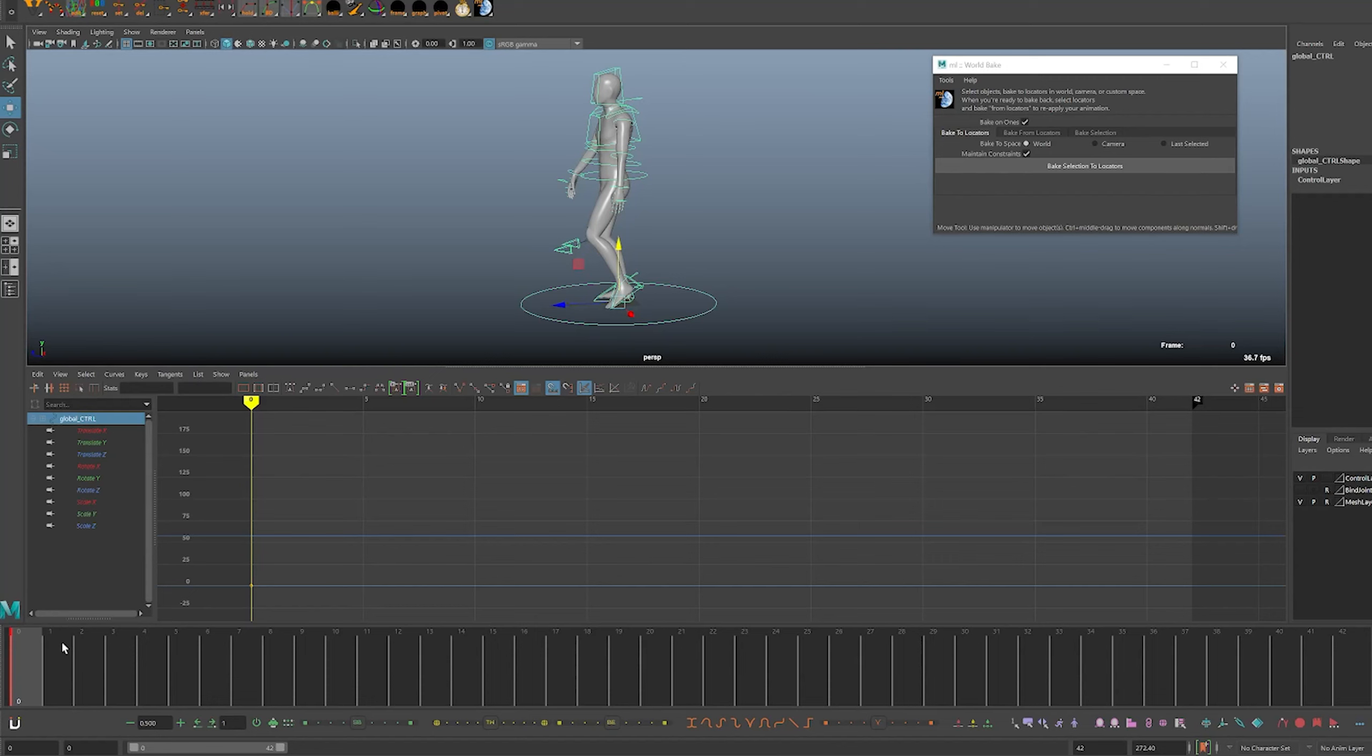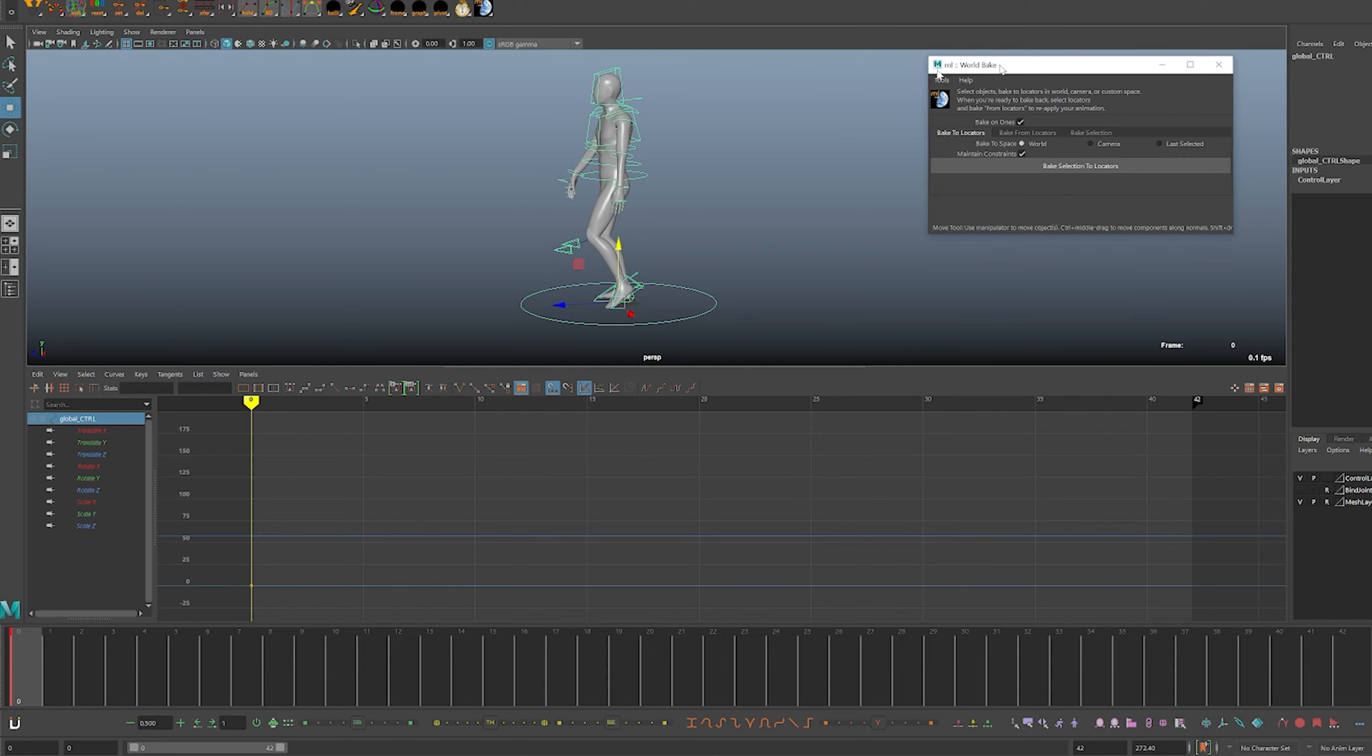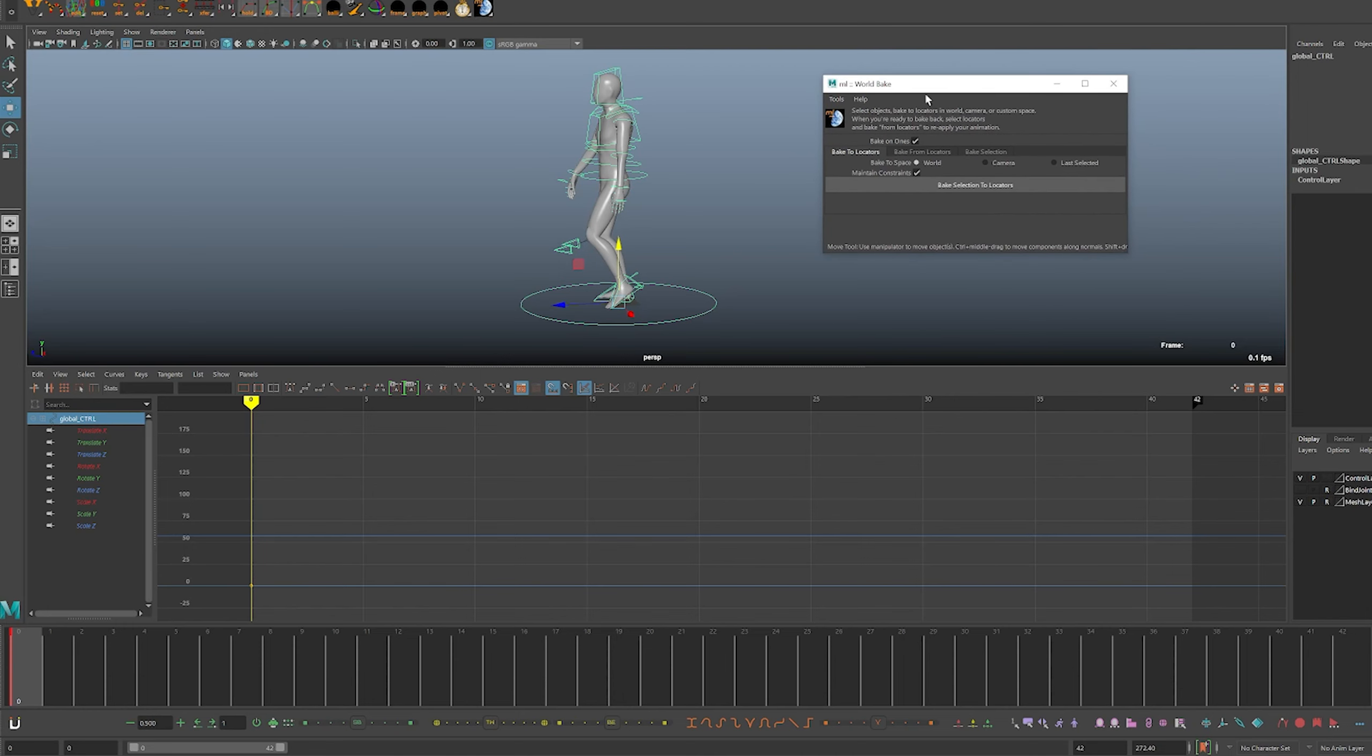We're going to learn how to use locators to transfer animation and also space switch or switch spaces from world space to local space. I will be using a script from Morgan Loomis called World Bake.